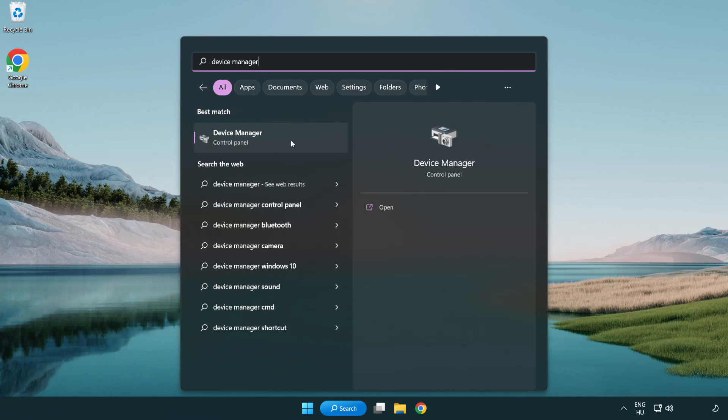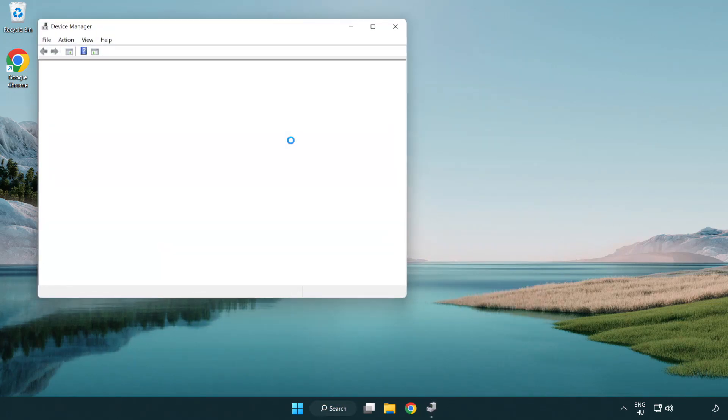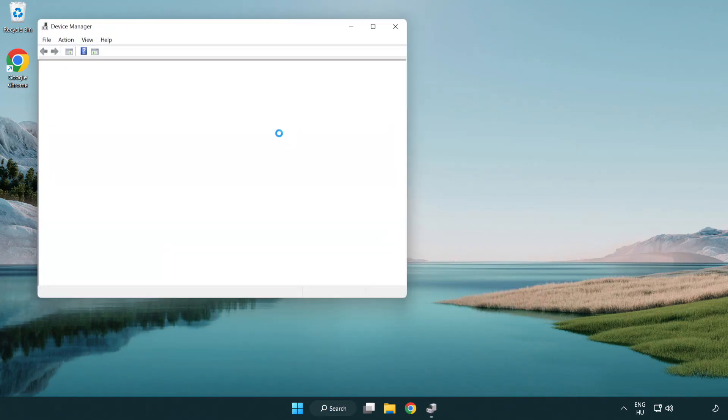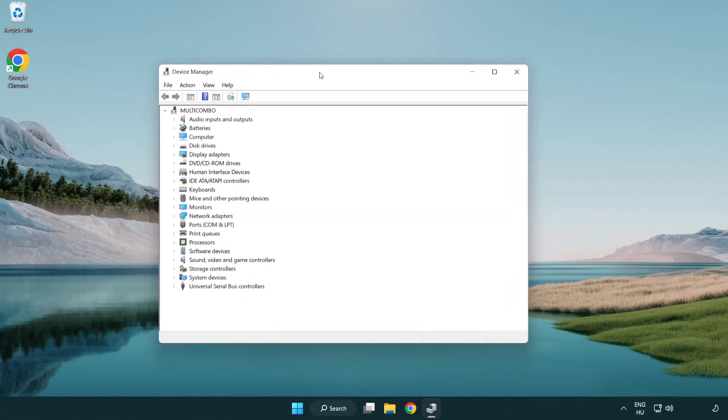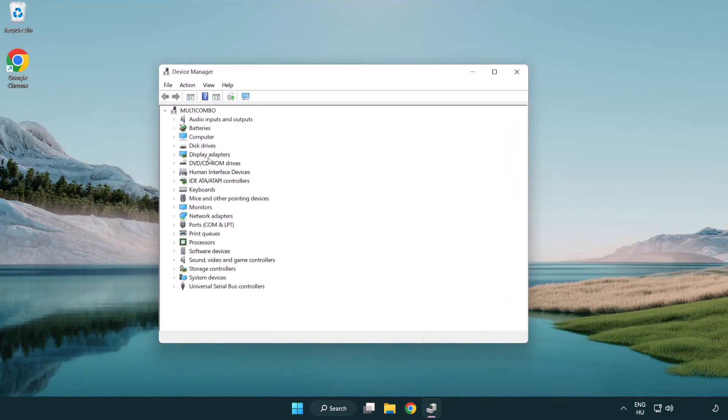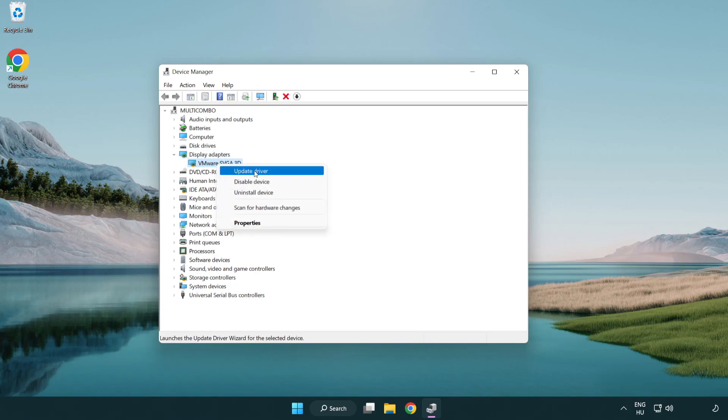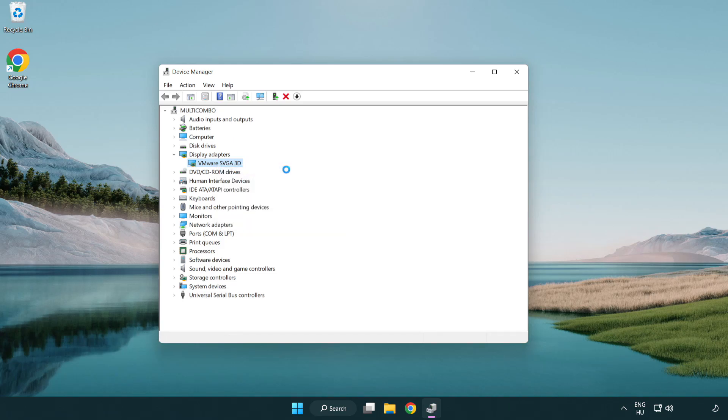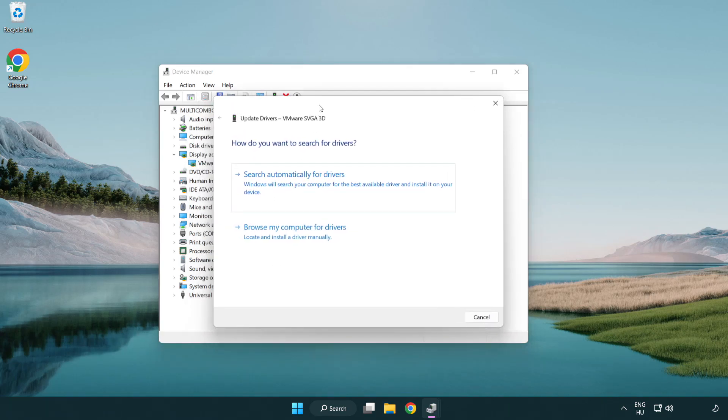Click device manager. Click display adapters. Select your display adapter. Right-click and update driver. Search automatically for drivers.